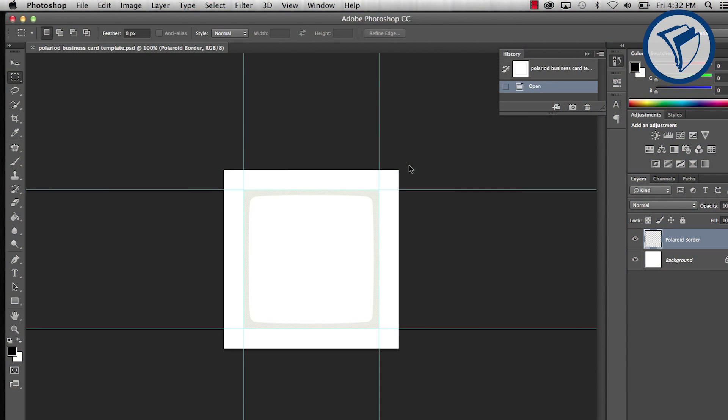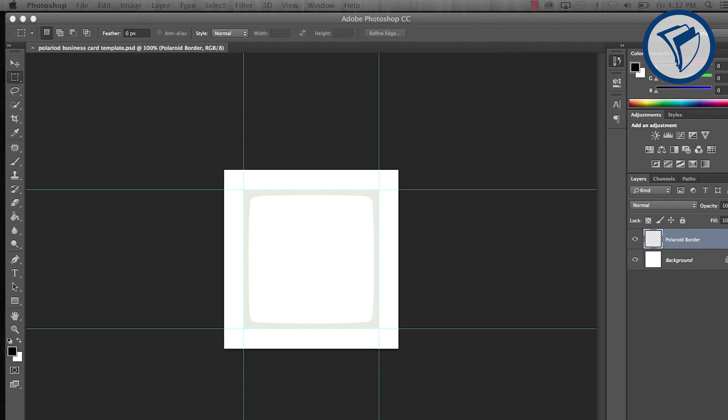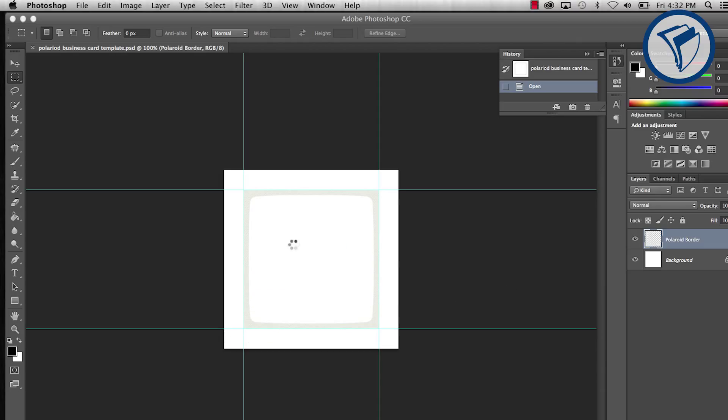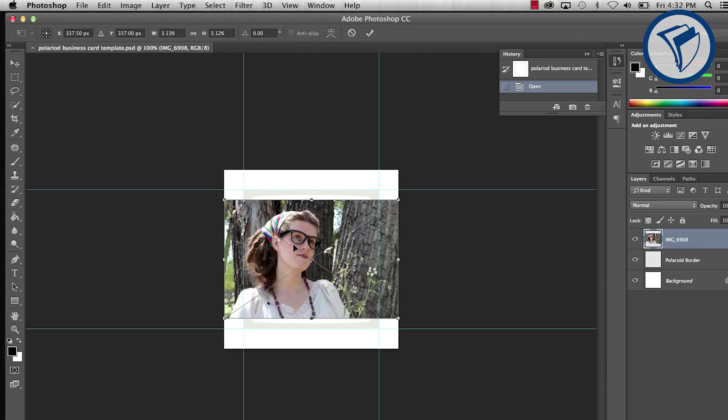When you open the PSD, you'll see the pre-made border and guidelines. The guides represent the trim edge of the final business card. Start by dropping in your photo and sizing it down to fit the card.